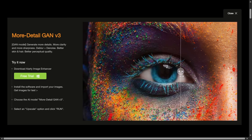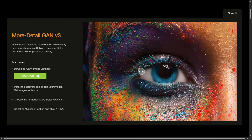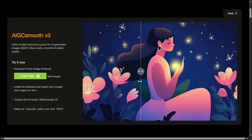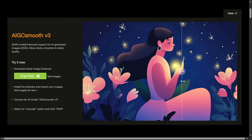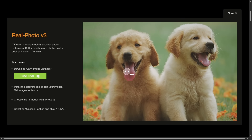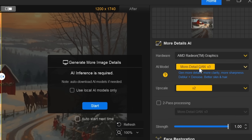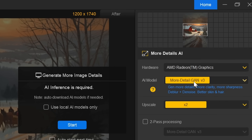The first model is More Detail GAN V3, which adds more fine detail, sharpness, and reduces blur. The second is AIGC Smooth V3, optimized for AI-generated images, creating smoother and cleaner results. And the final is Real Photo V3, best for restoring photos and improving realism and clarity. For this example, we'll be using the More Detail GAN V3 model.